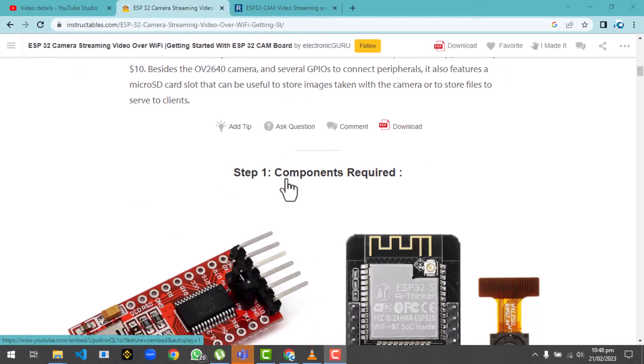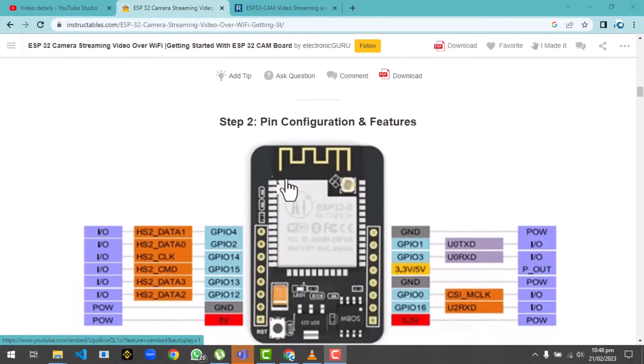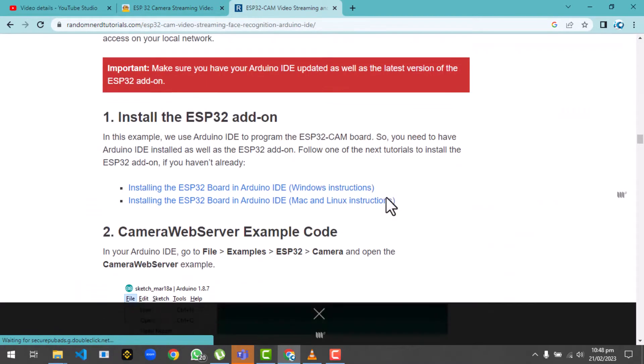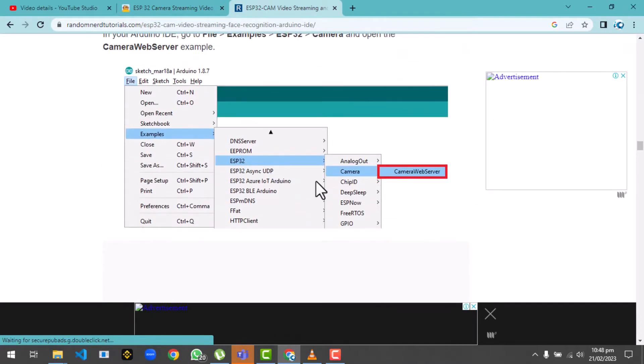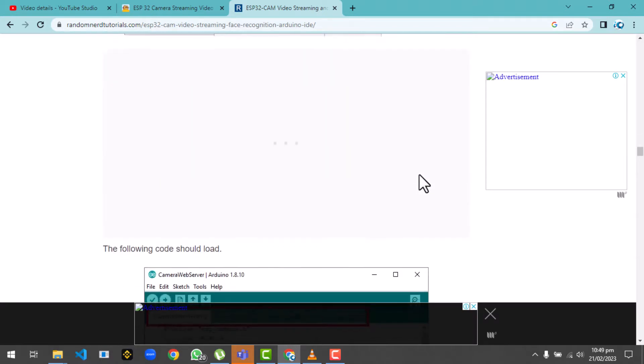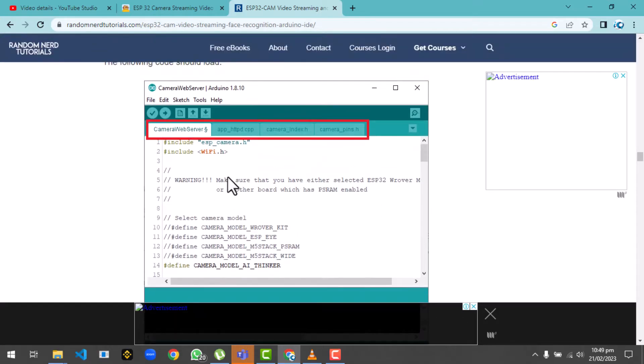I searched on a number of websites, and they are actually using the ESP32 cam camera web server example. The biggest problem in this example is that they are using the ESP32 cam as a web server.